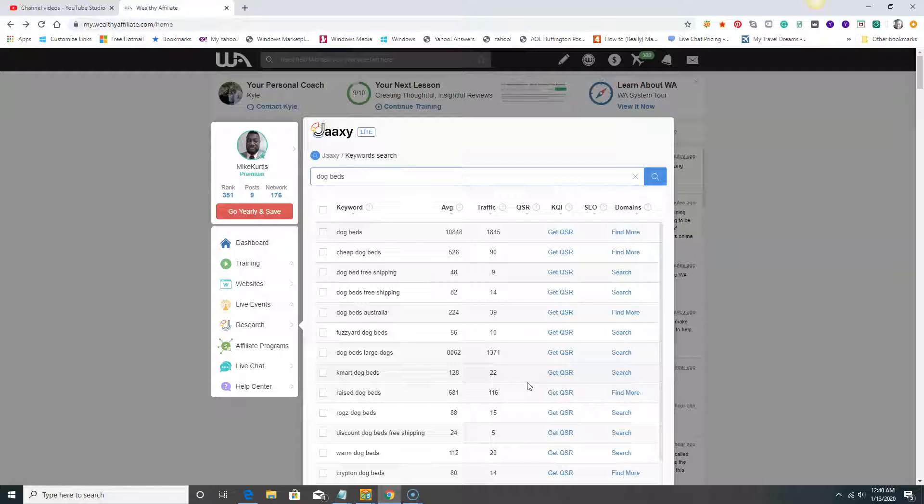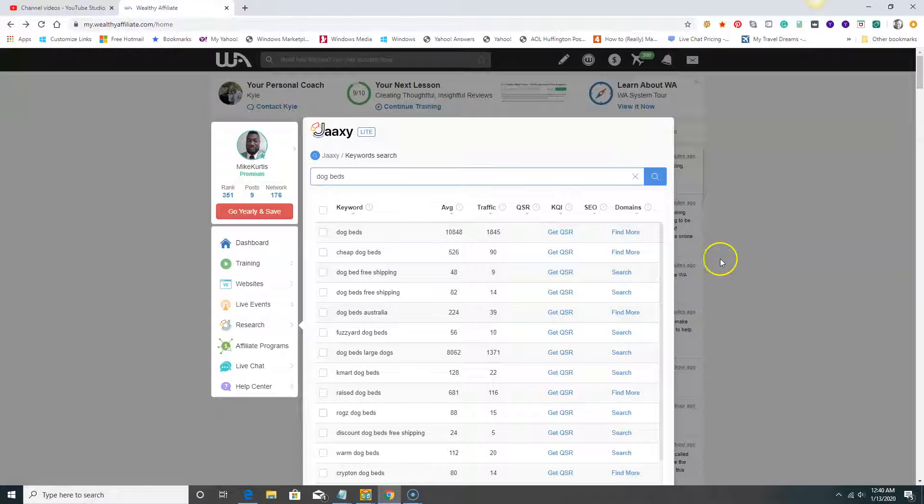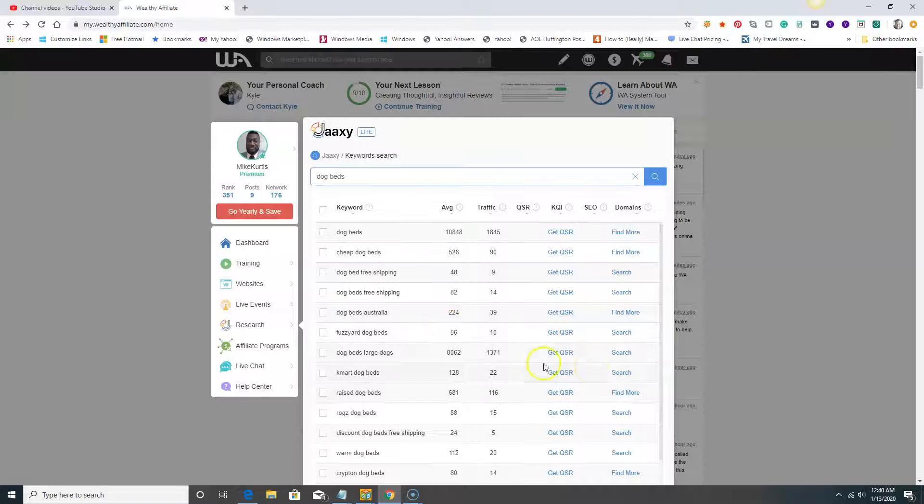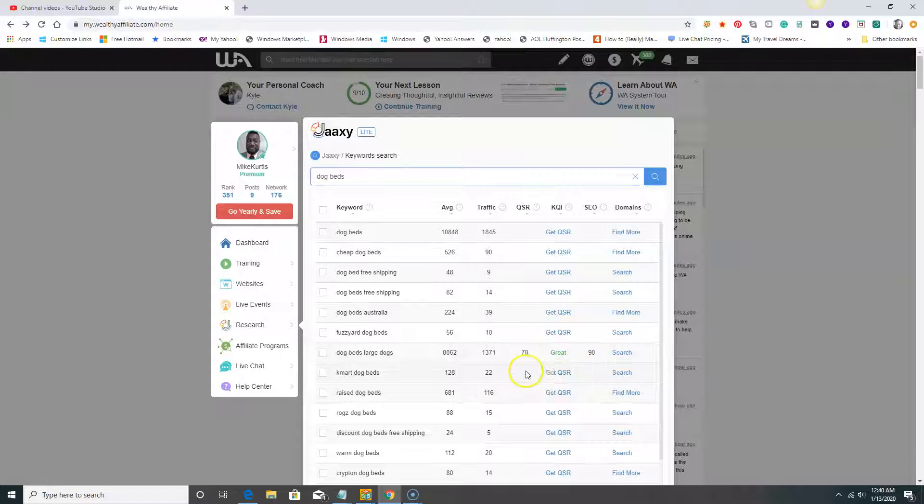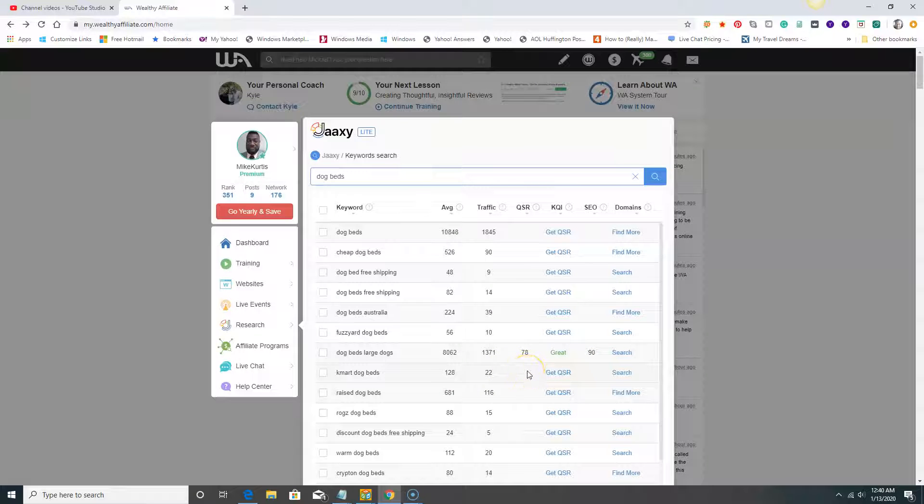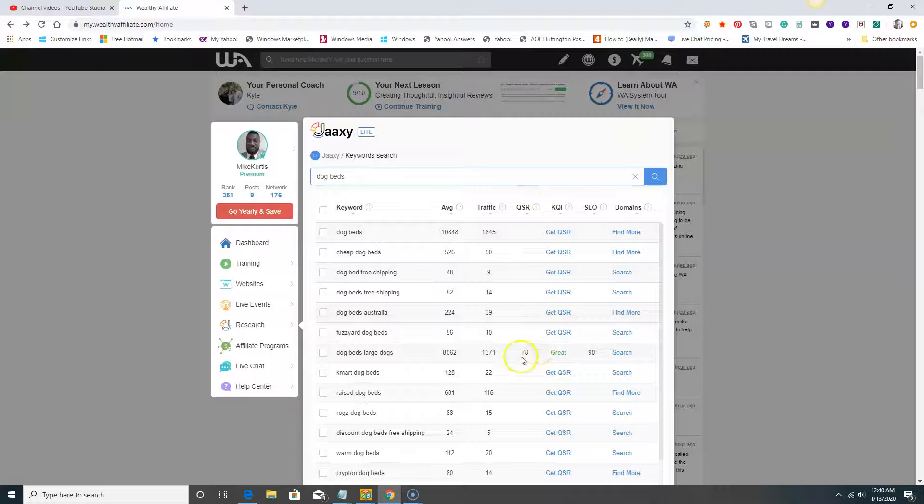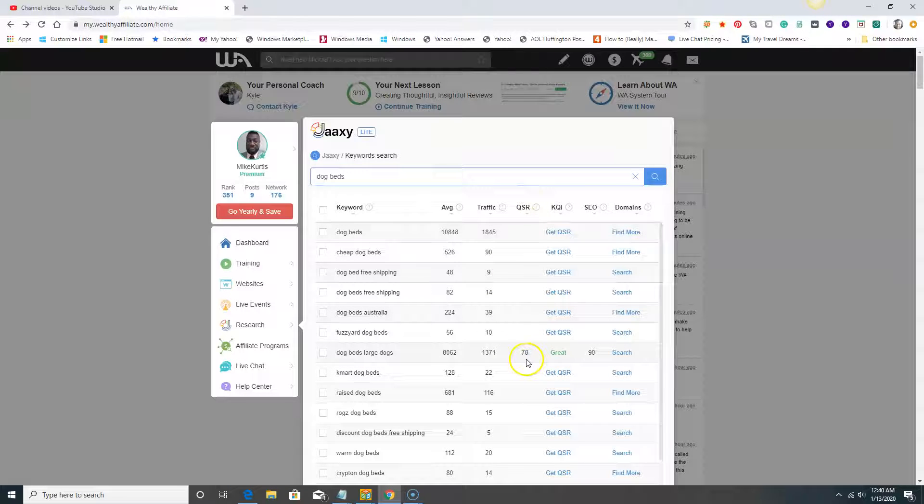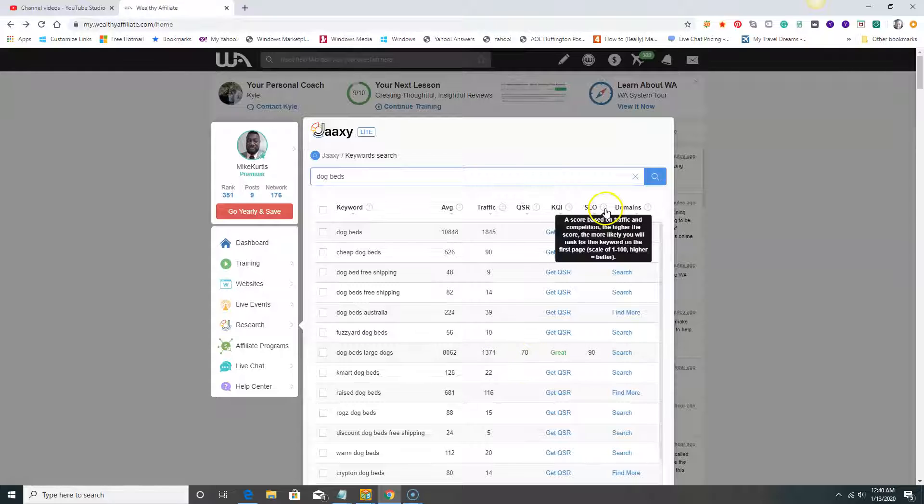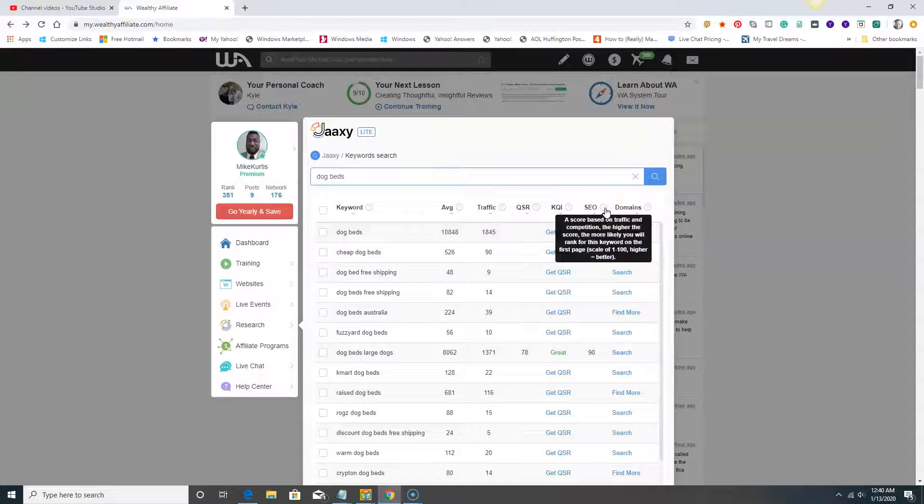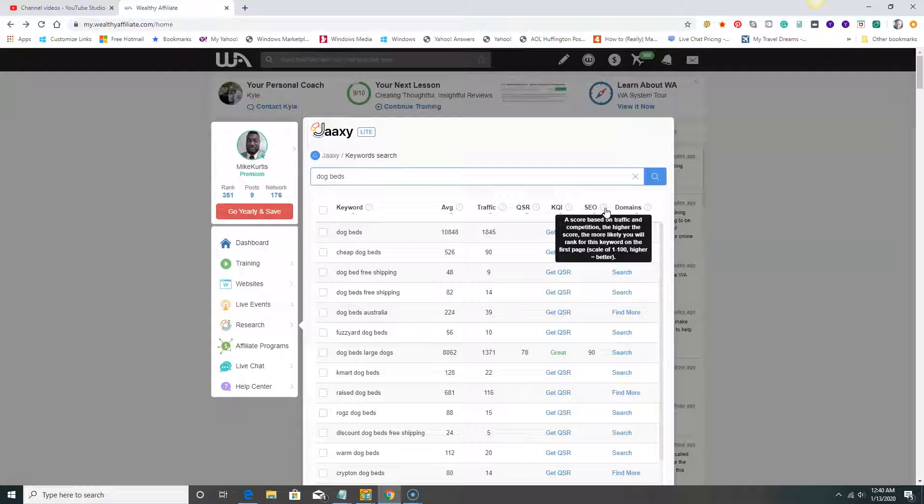If you have no idea about affiliate marketing since you're just learning, don't worry too much. We're going to teach you how to do all that and you'll get it. Let's click on one of them. Right away, this is a great keyword to go after, a great search term to go after. What do I mean by that? The QSR is at 70 out of 100. It says SEO factor: SEO score based on traffic and competition. The higher the score, the more likely you will rank for this keyword on the first page of Google.